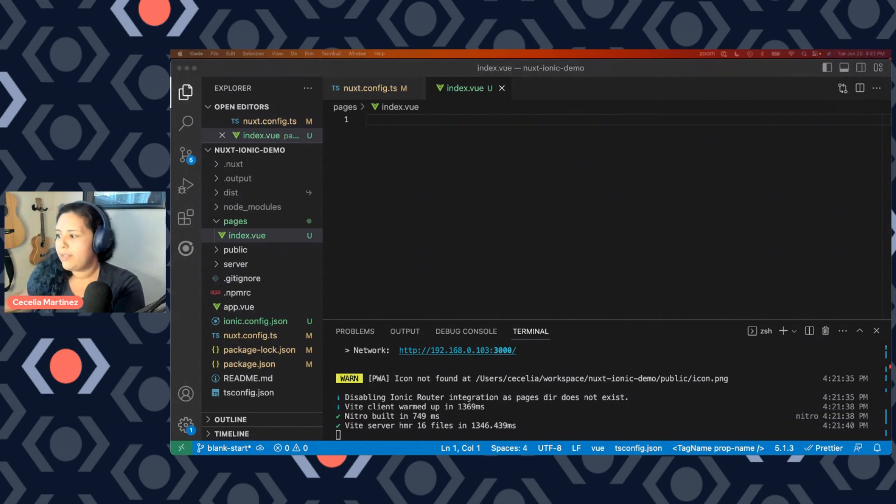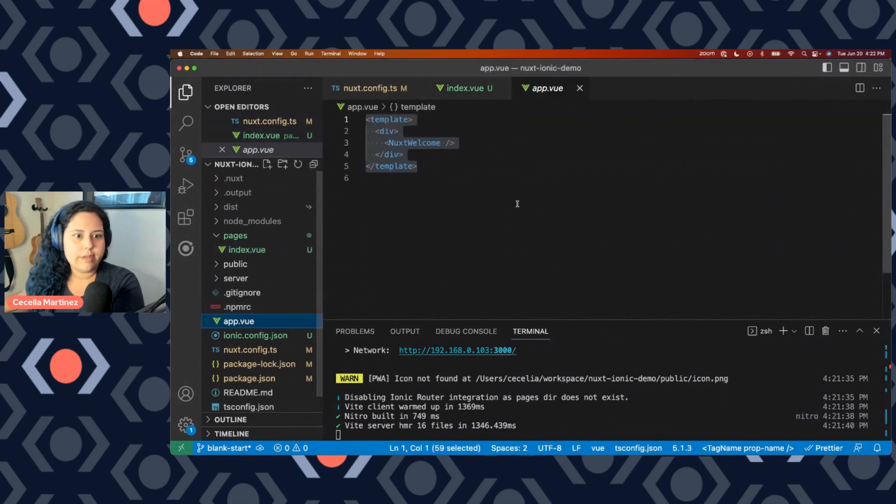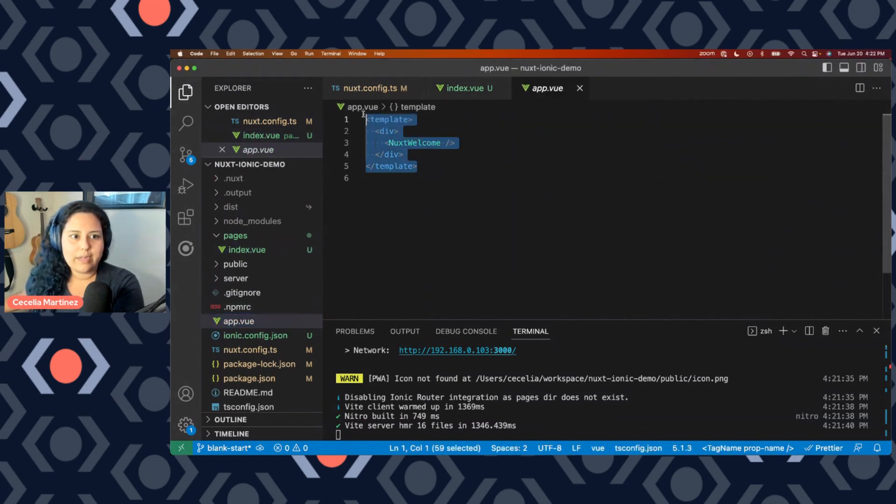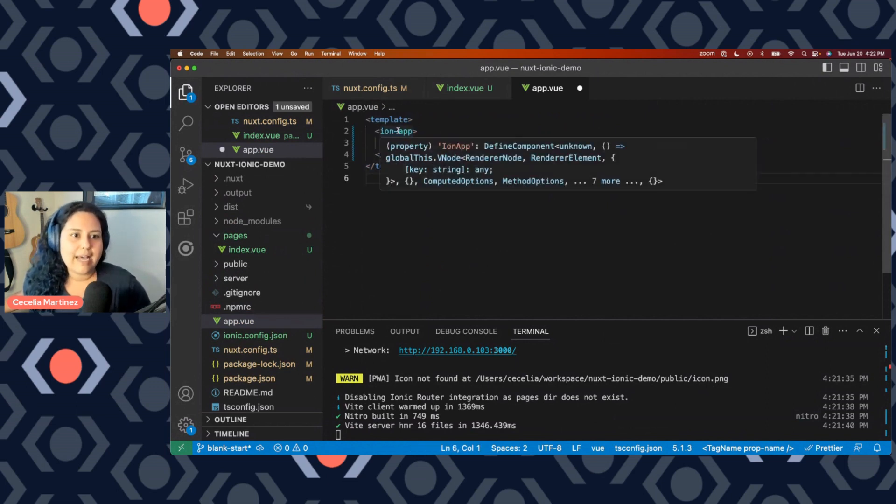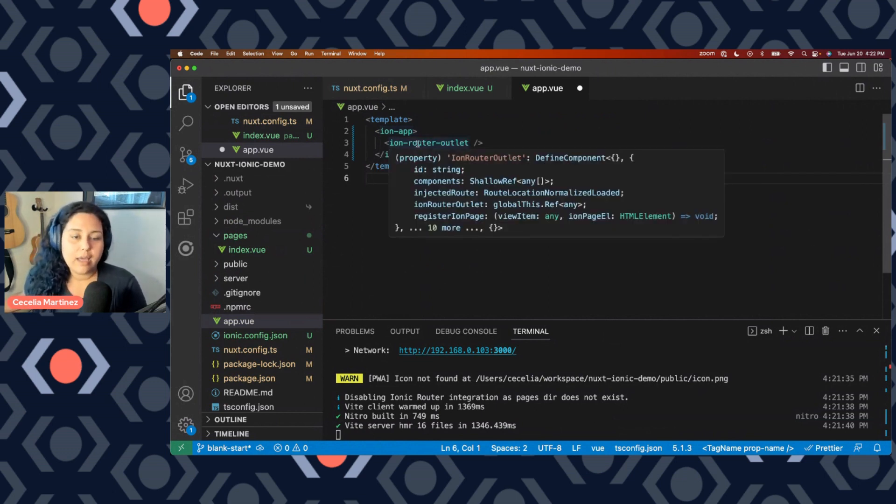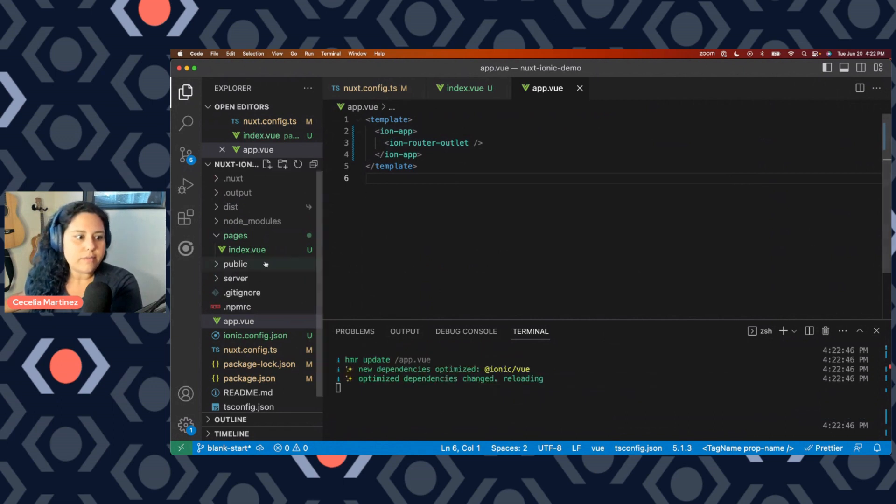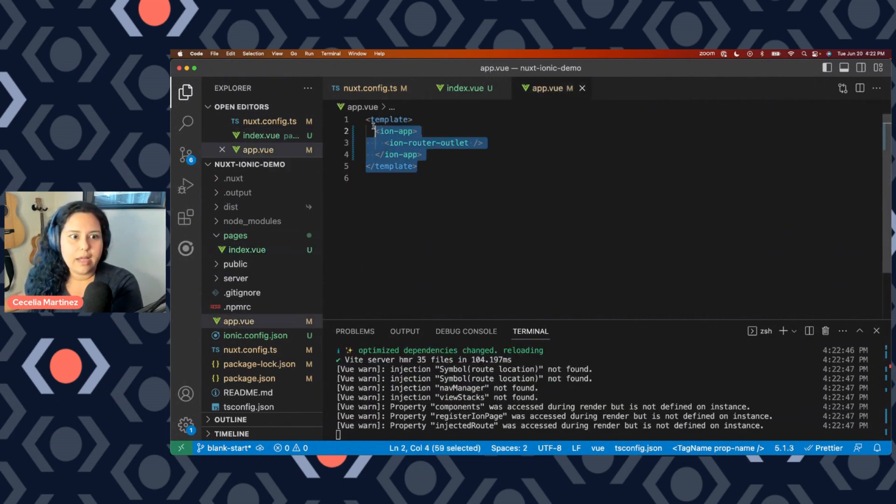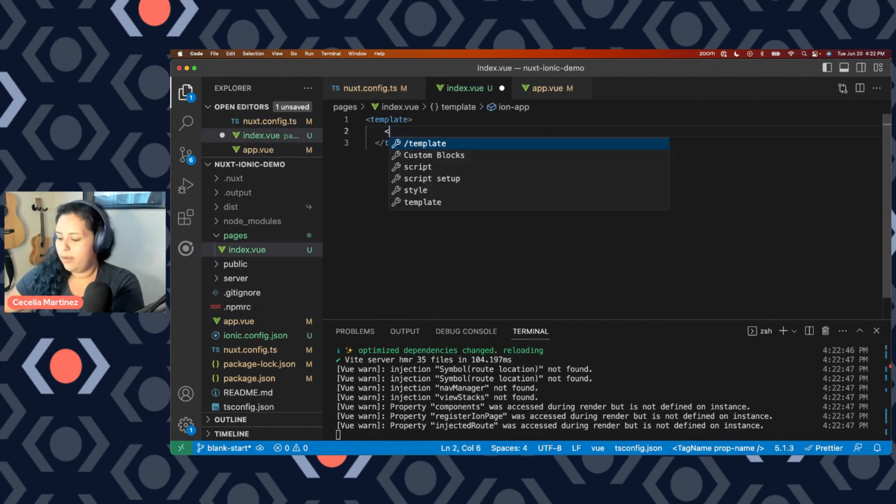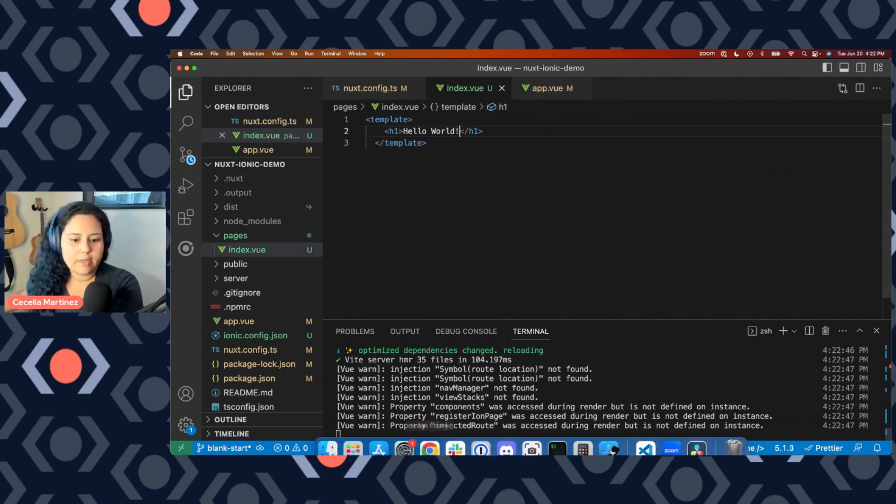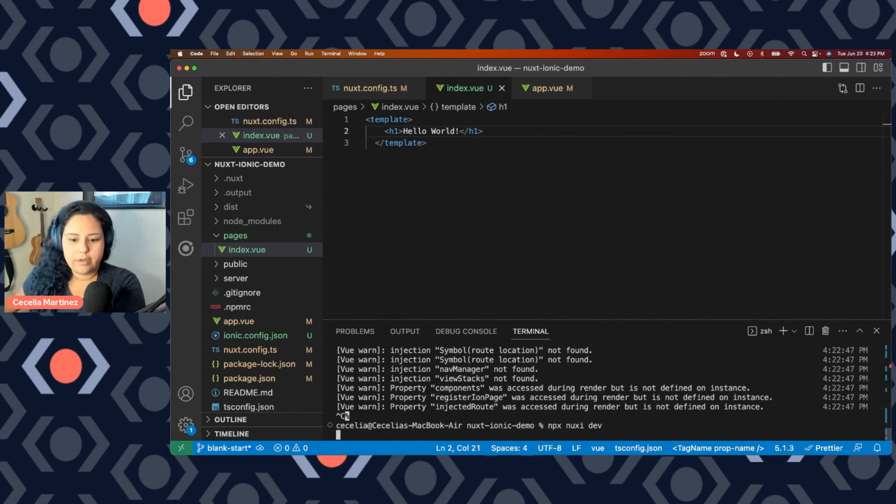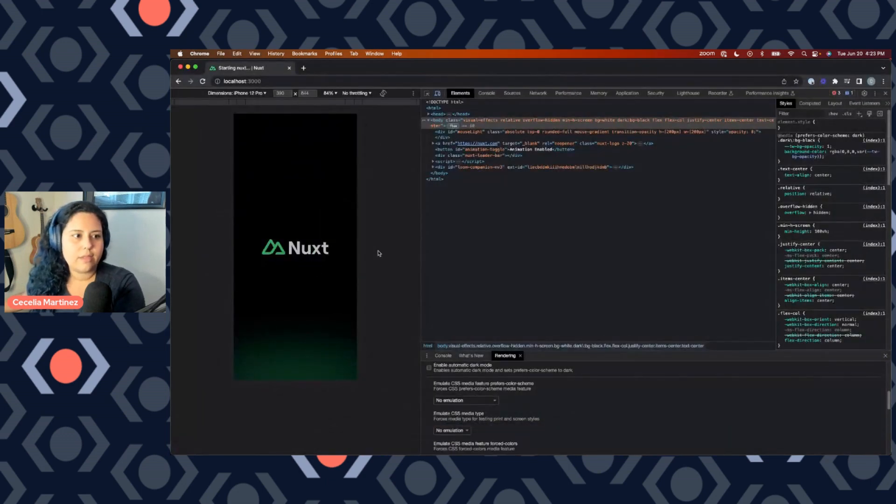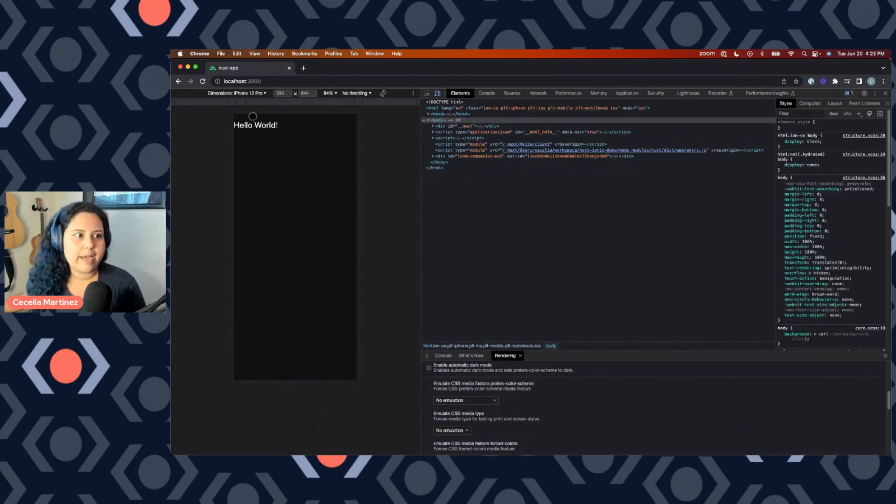So to configure that, we'll go ahead and set up the routing in our application. We'll do that in our app.view. Right now we have this default Nuxt welcome component. Instead, we're going to switch that out. Here we have the Ion app component. That is the default Ionic application root component. Within that we have our Ion router outlet component. This is what creates that page based routing for us. So now in my index.view, I'll go ahead and just create a simple hello world template here. Just do an h1 hello world and save that. And I'll go ahead and restart my server so that it'll create those nice routes for us. And once that loads up, I have my index page with my hello world.